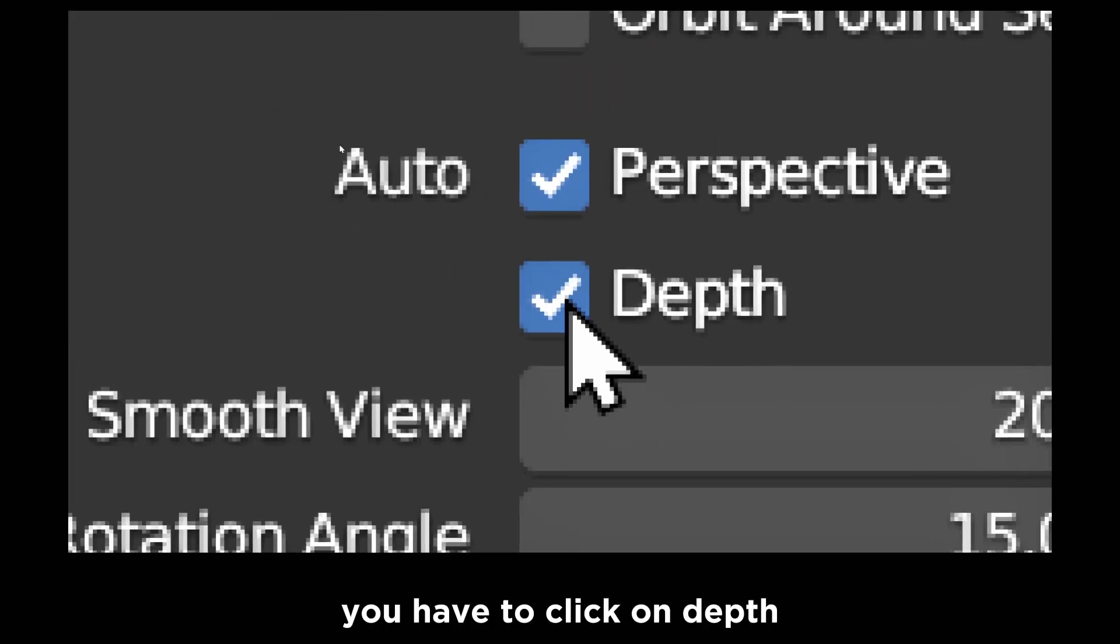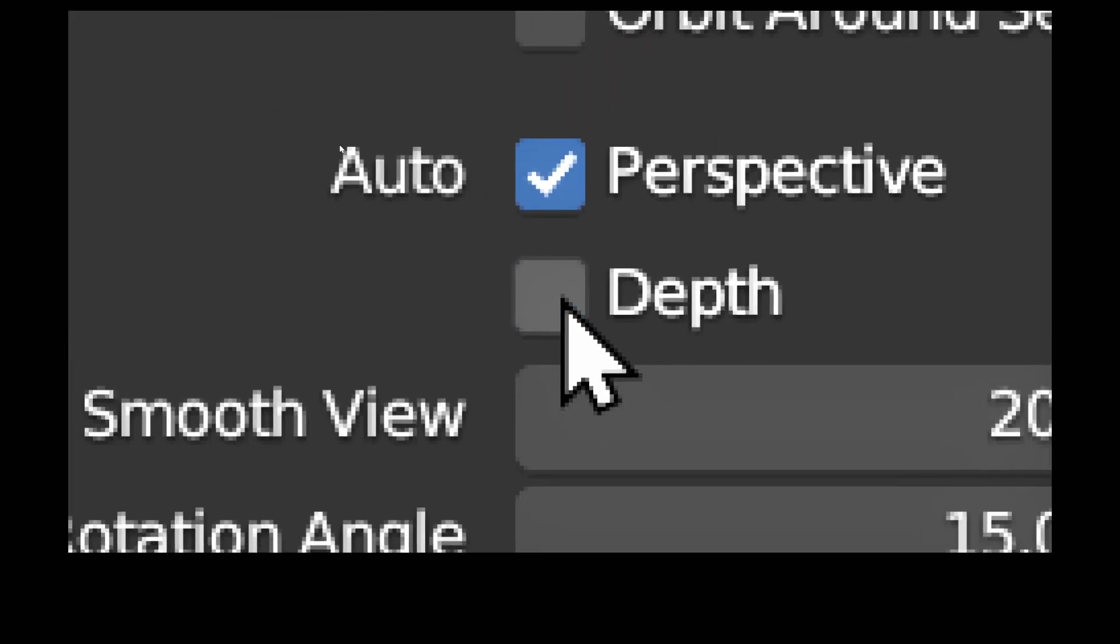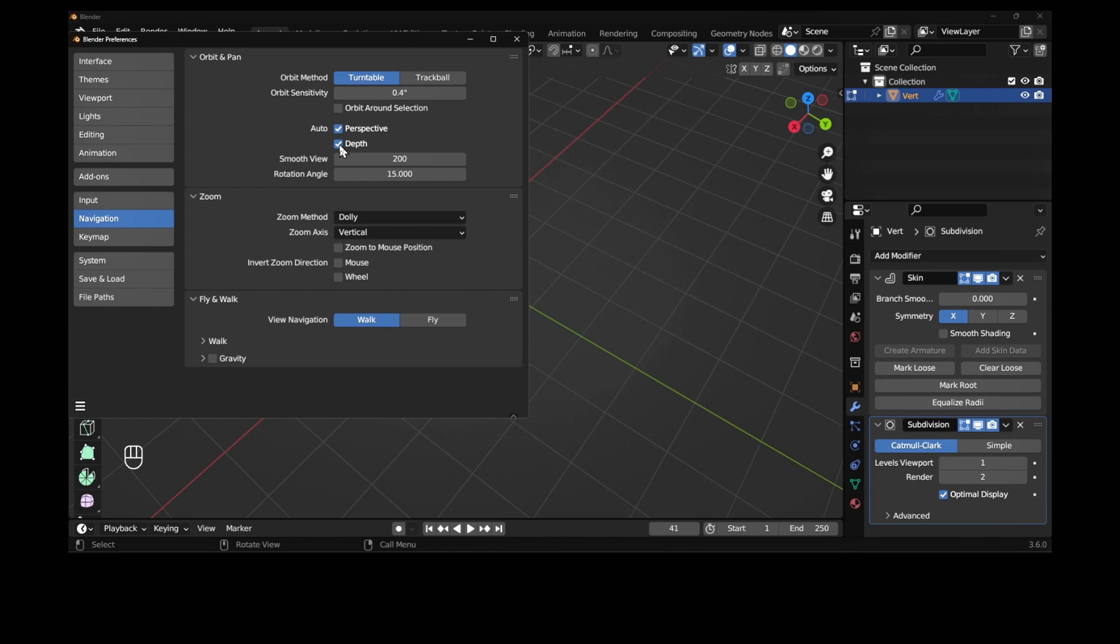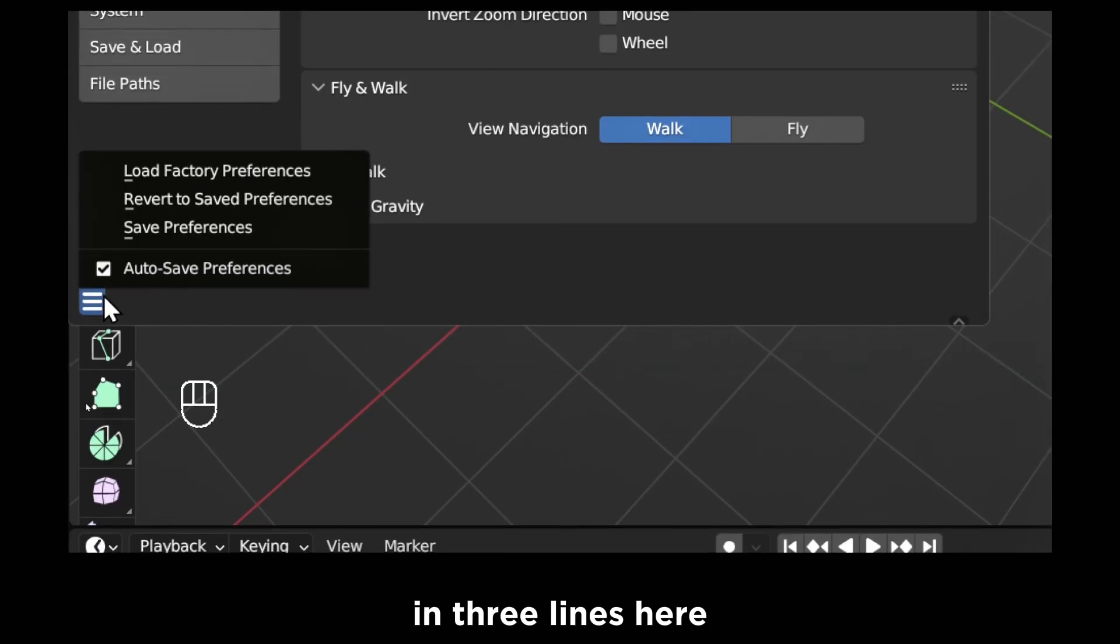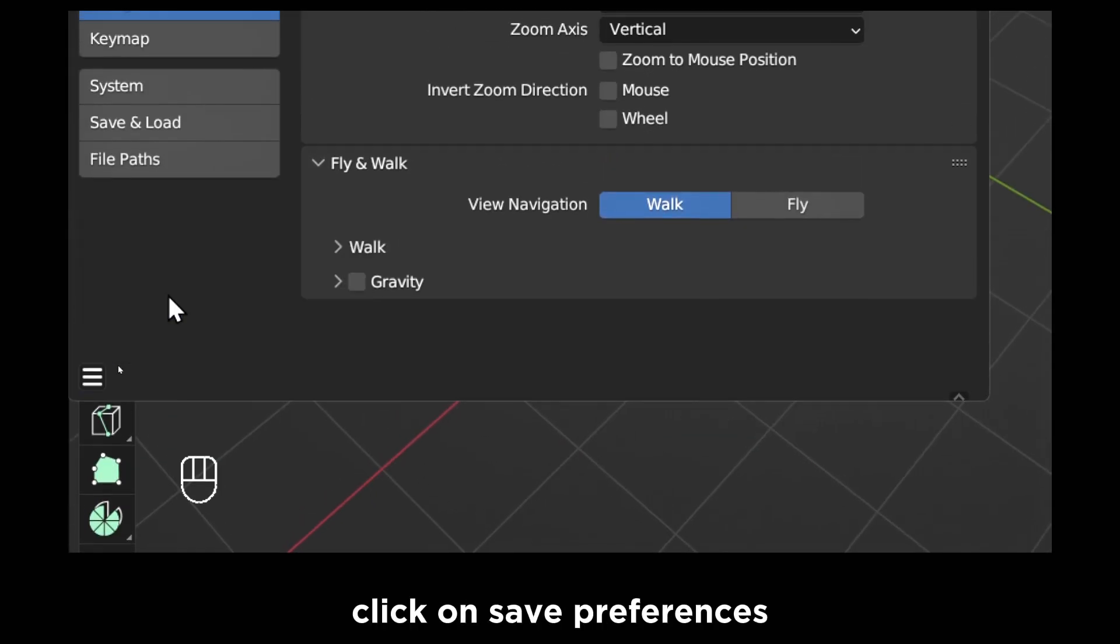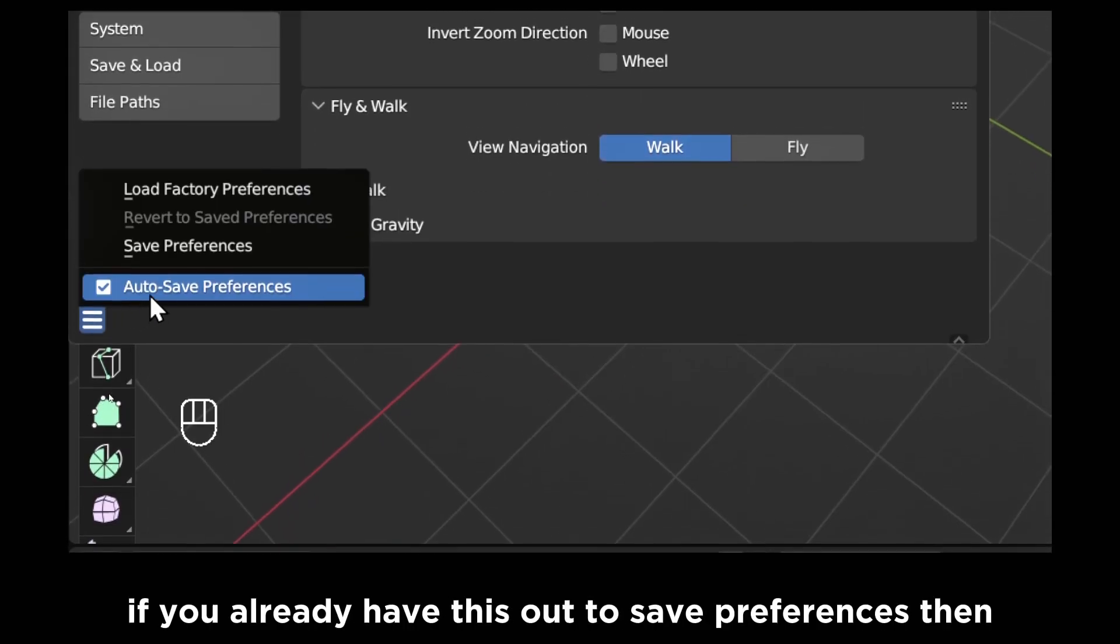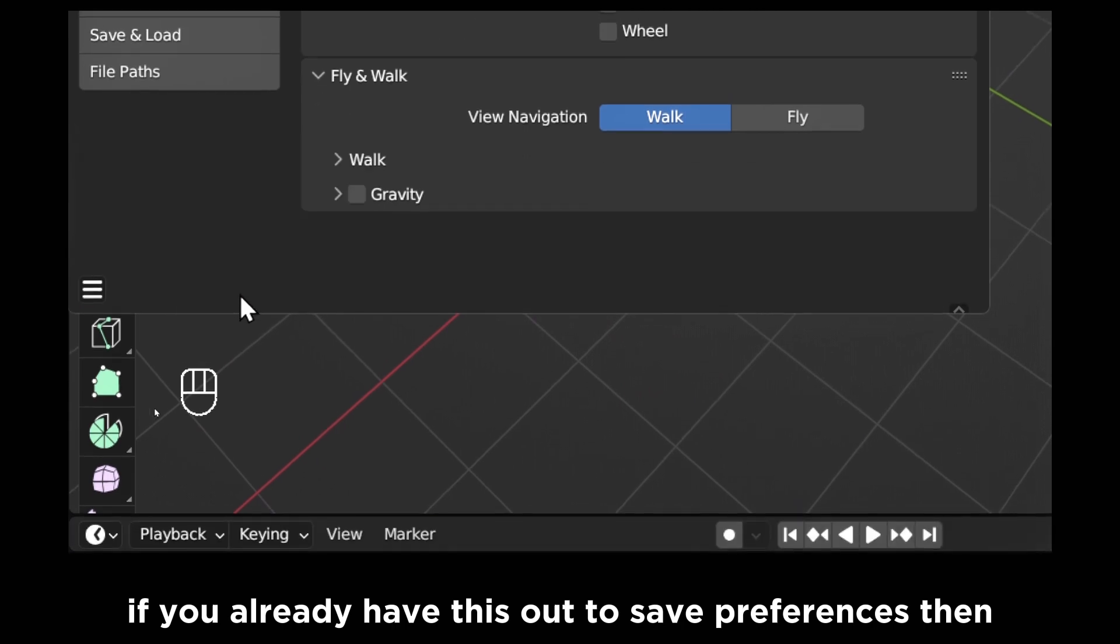You have to click on Depth. Click on Depth and then here in three lines here, click on Save Preferences. If you already have Auto Save Preferences, then never mind, this will not even matter.